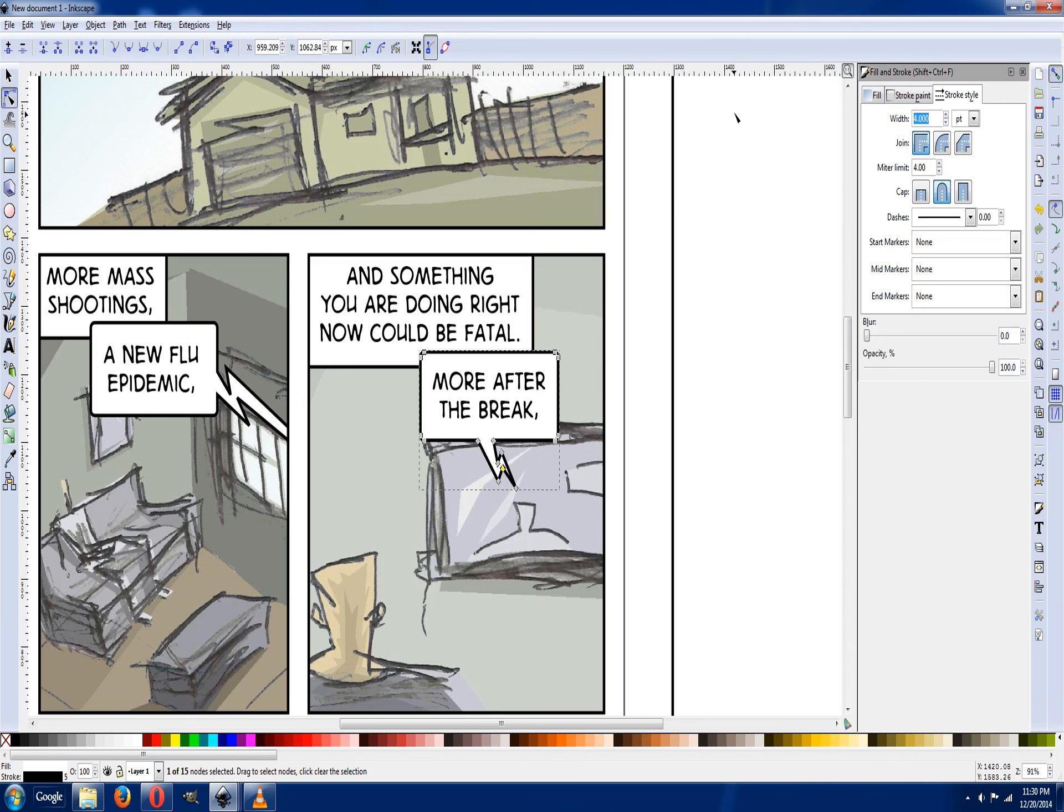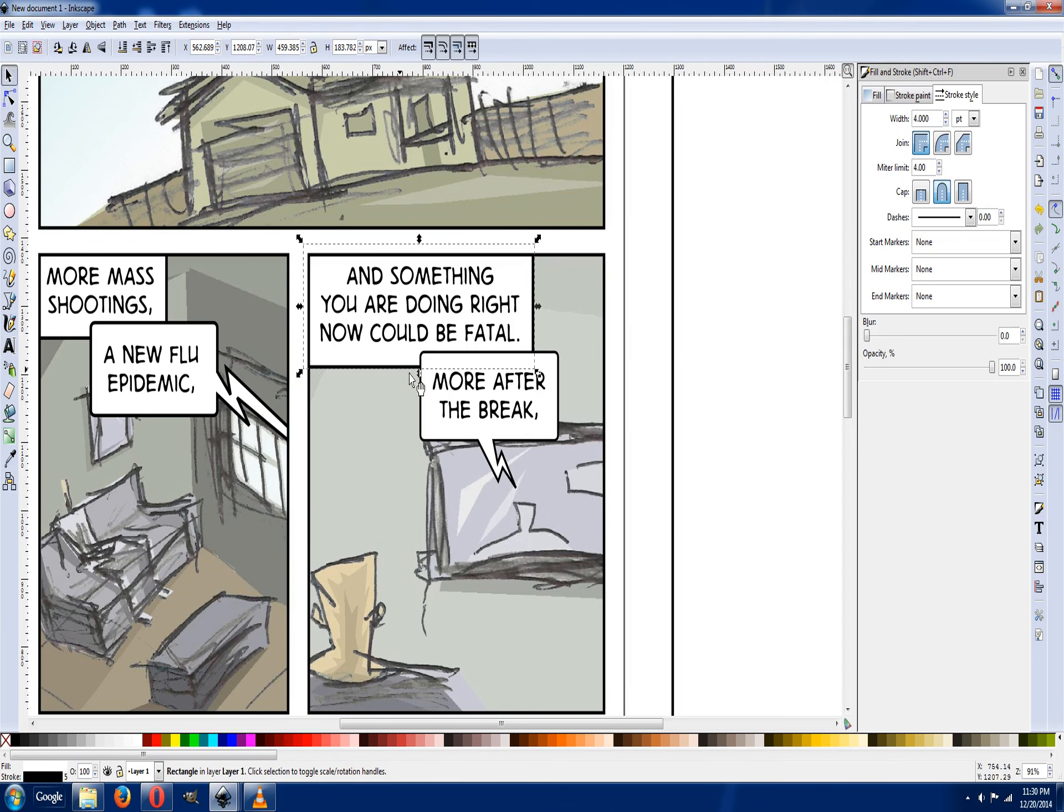So what would happen if this was three? I think I like it, so maybe I'll stick with three for the whole thing for the lettering.